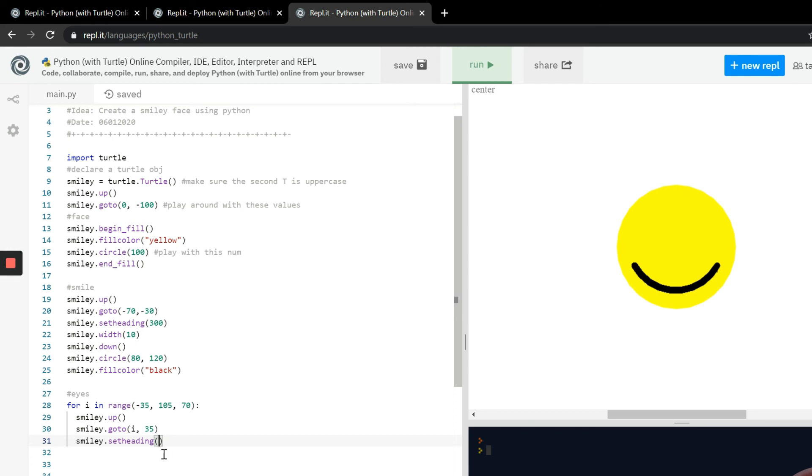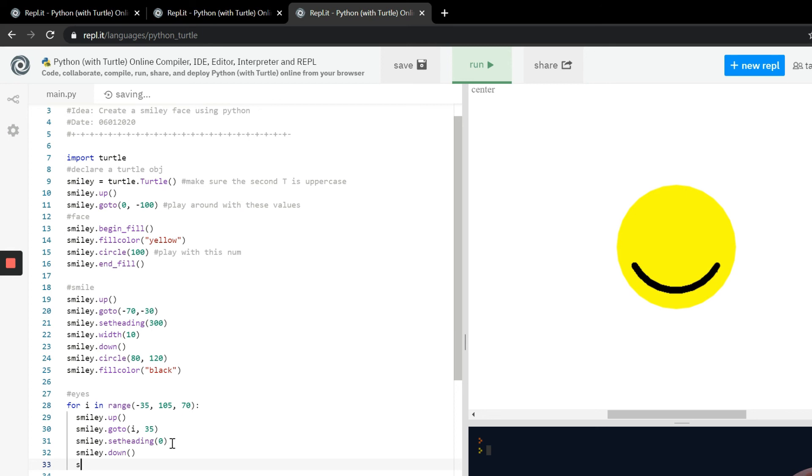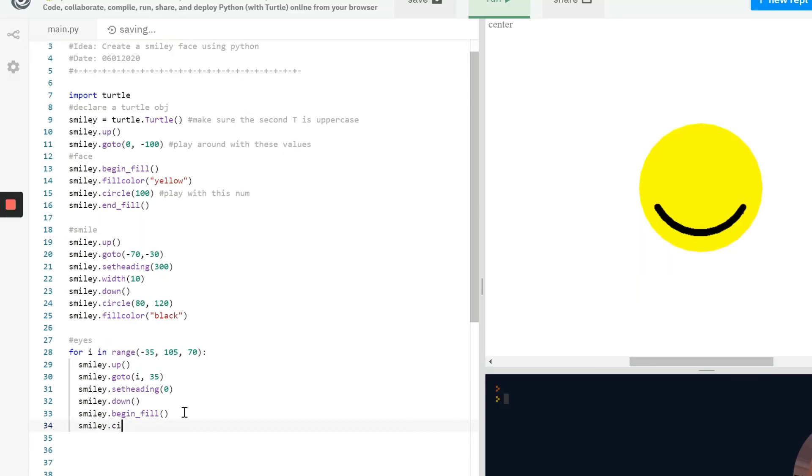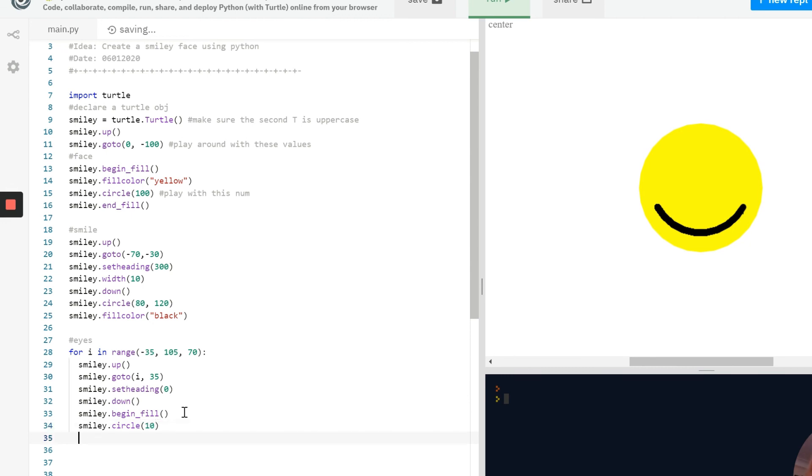So now that we have the heading taken care of we can actually go ahead and put the pen down, so we have smiley.down and that means it's ready to draw on the screen. We have the same thing as up here so smiley.begin_fill and with that there's no parameters, and there's also circle and then we have 10 and that's just the size of the circle. You can play with those values as well.